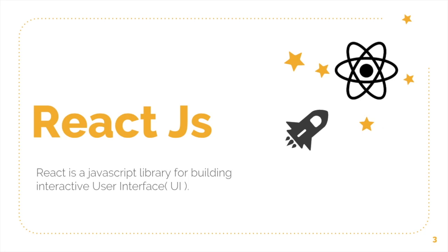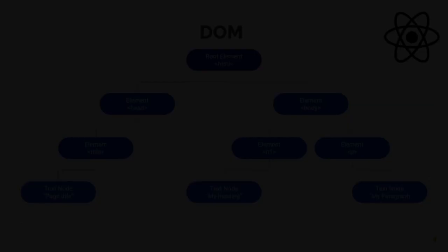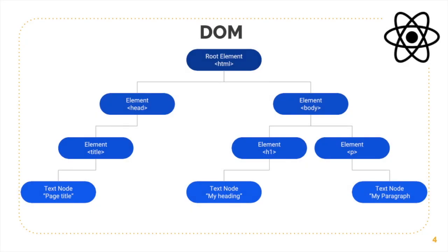Now what makes React so fast? To understand that, we need to understand the concept of virtual DOM. And before we begin discussing, I'm assuming you already know what a DOM is.